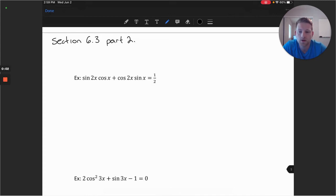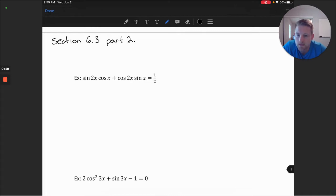Welcome. In this video, we'll take a look at a few more problems in section 6.3. The first example we have is sine 2x cosine x plus cosine 2x sine x equals one half.